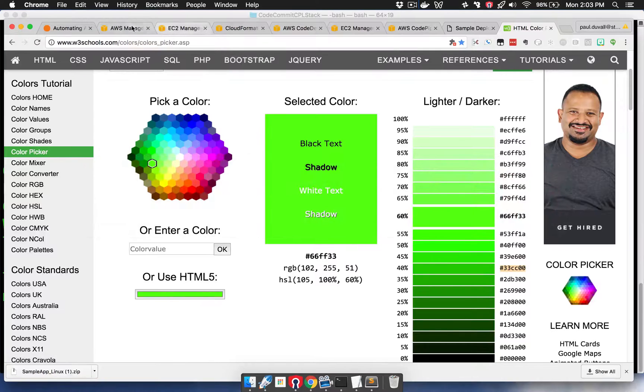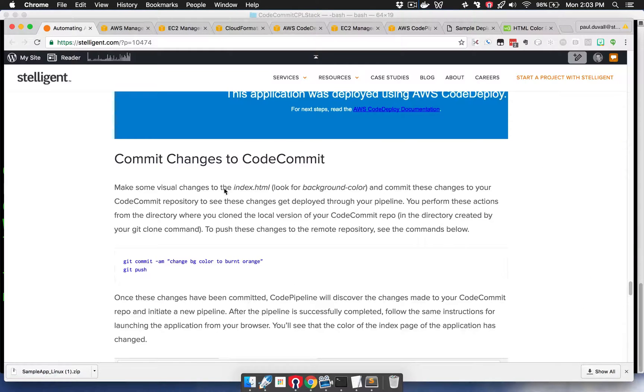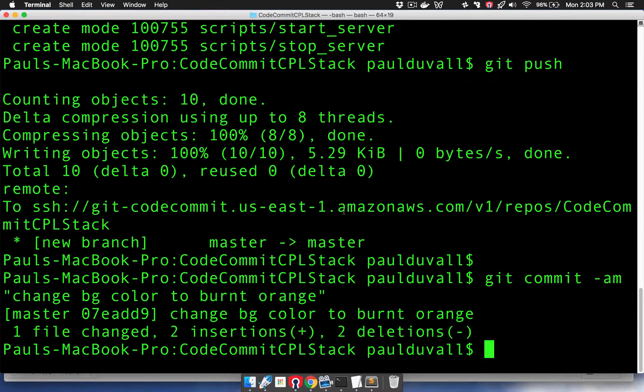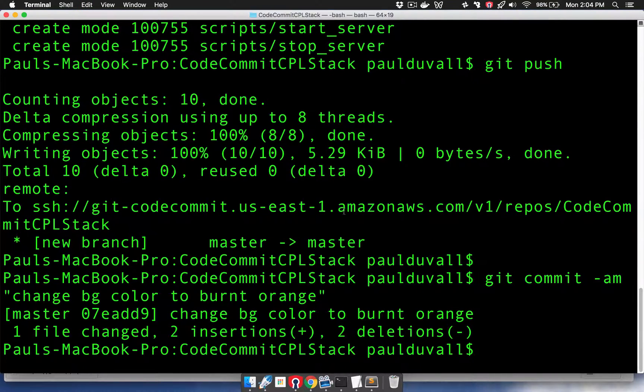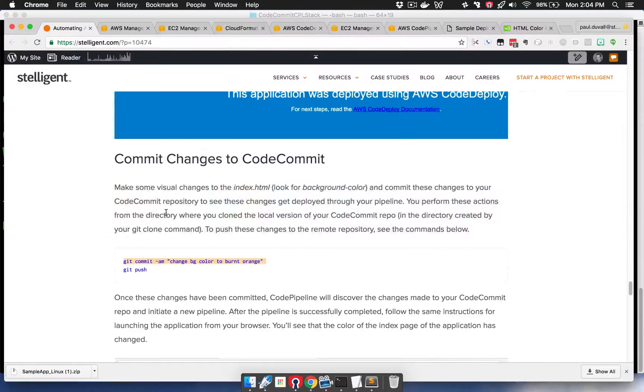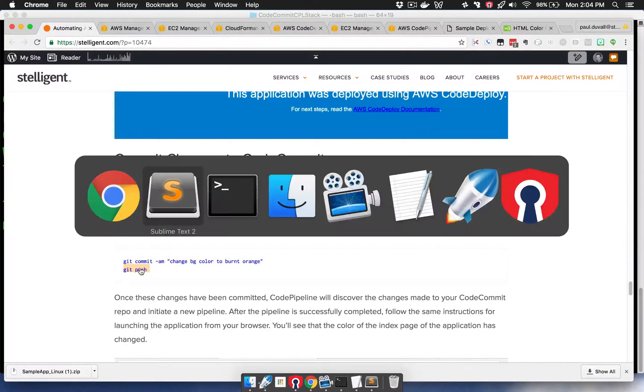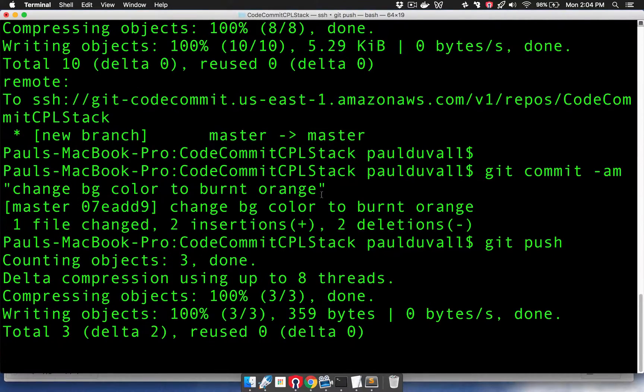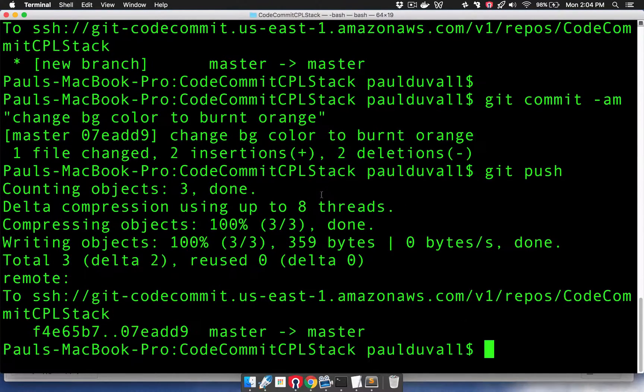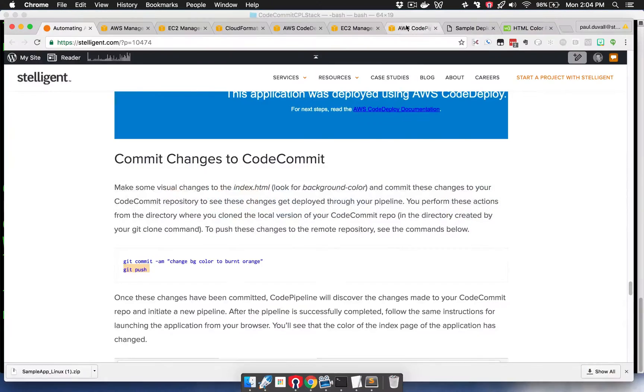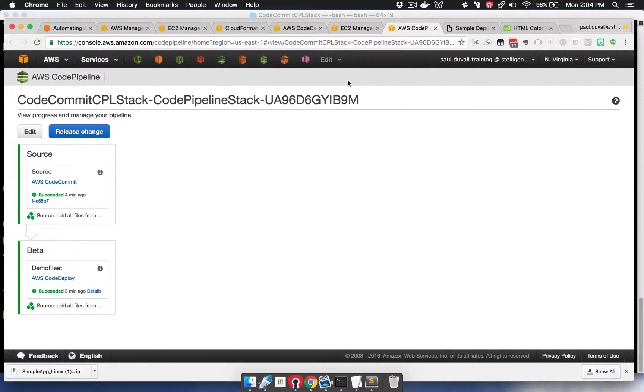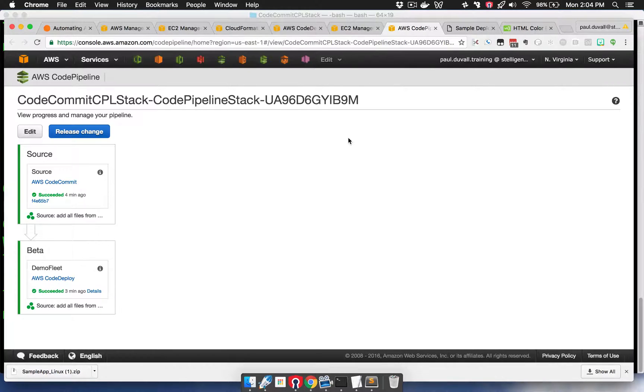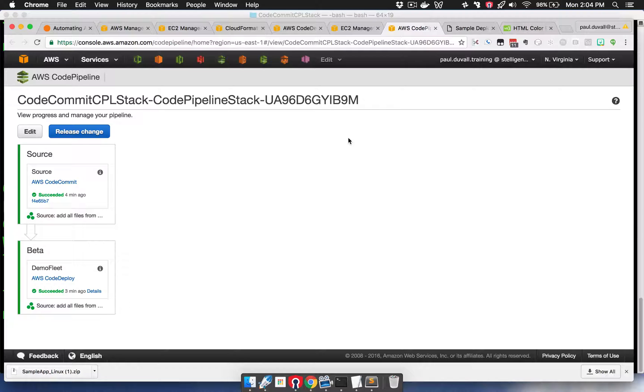I actually changed it to the green, but I just took the same commit, and then we're just going to push it up. So we're going to go back to CodePipeline. CodePipeline is polling the code commit repository along the way, so it's going to pick up these changes and run through the actions that are defined in this pipeline.